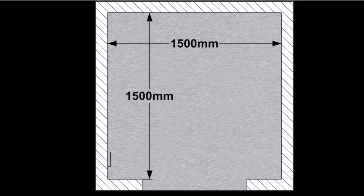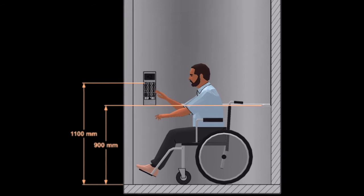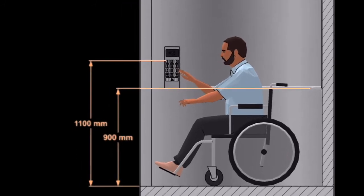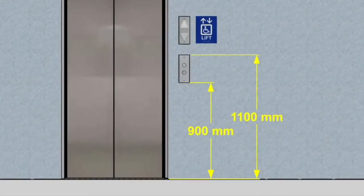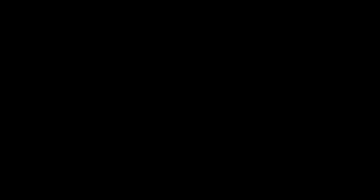Lift dimensions. The minimum dimension is 1500 by 1500 millimeters. Lift control height should be between 900 and 1100 millimeters, and the corridor controls the same height.